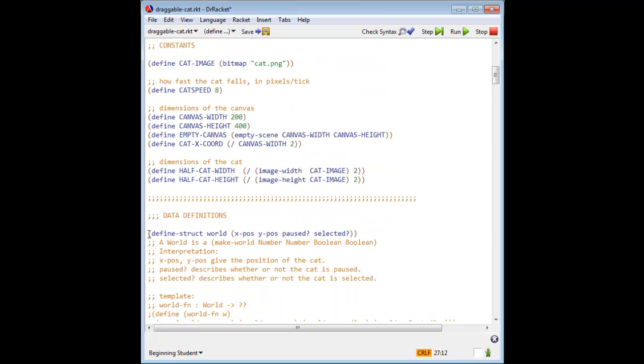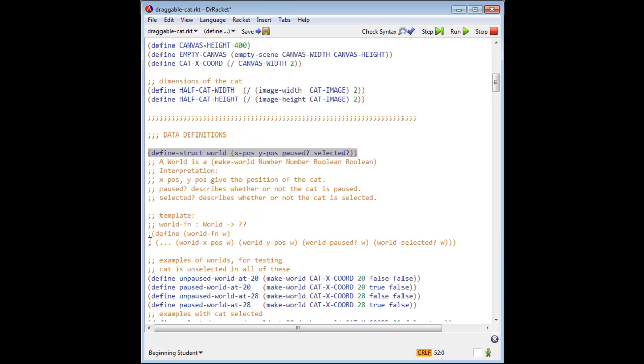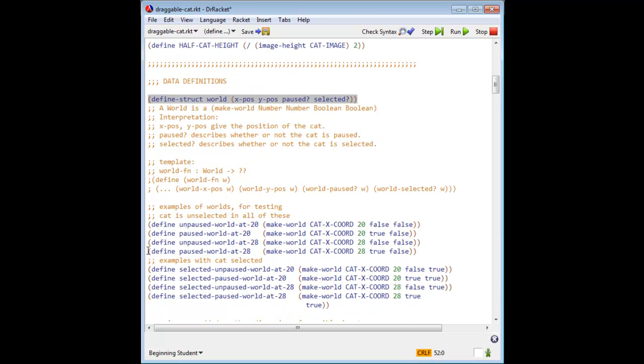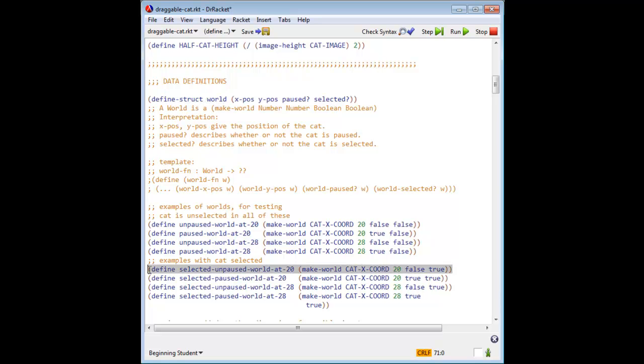Here is our new data definition for world, in which we have paused huh and selected huh defined. And here we have eight different example worlds that we will use for testing. In our first four, the cat is unselected, and then we have four more worlds in which the cat is selected.